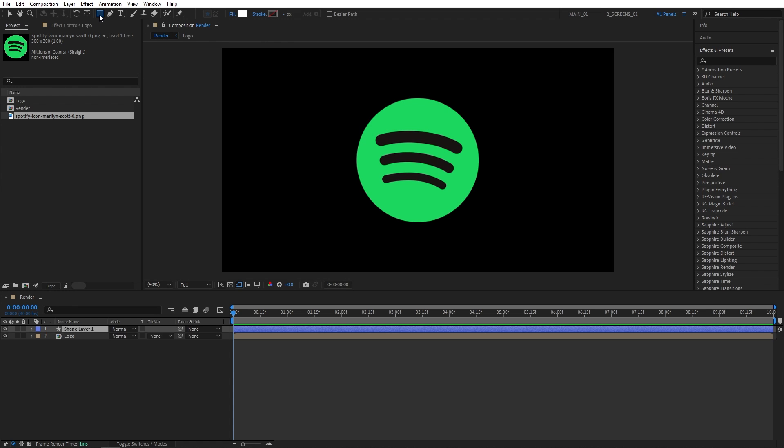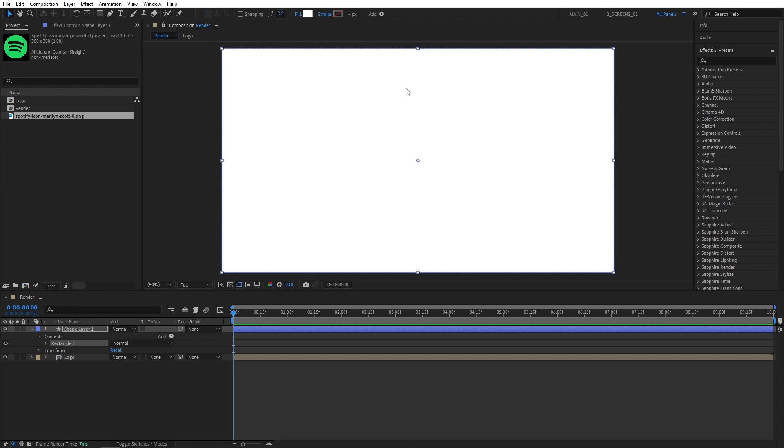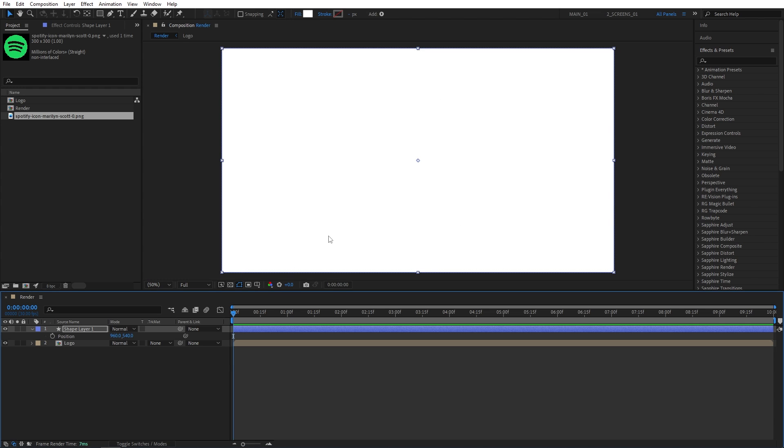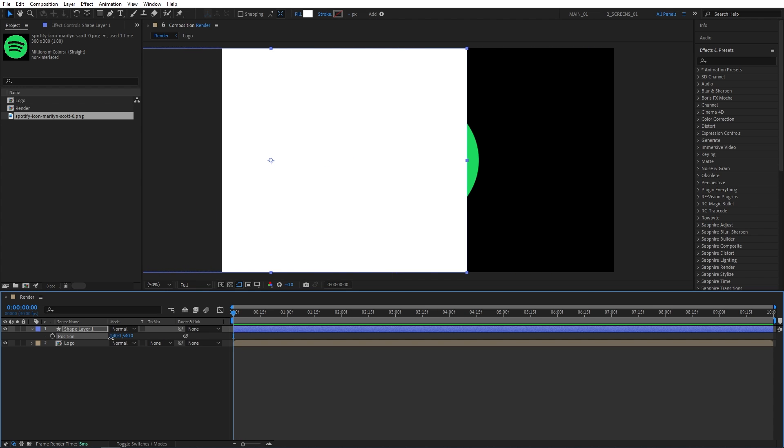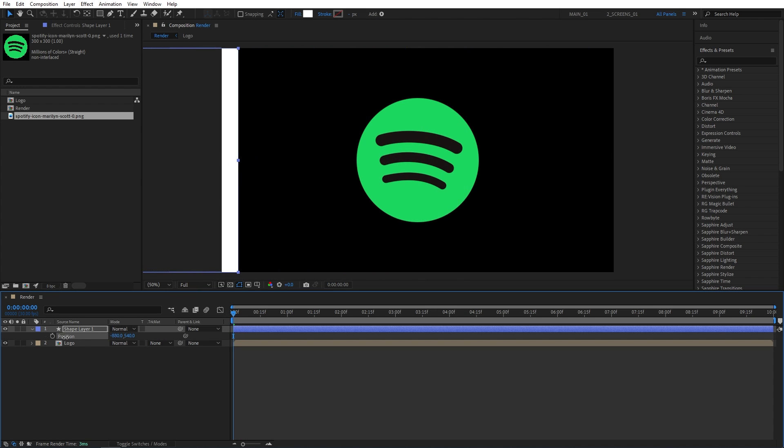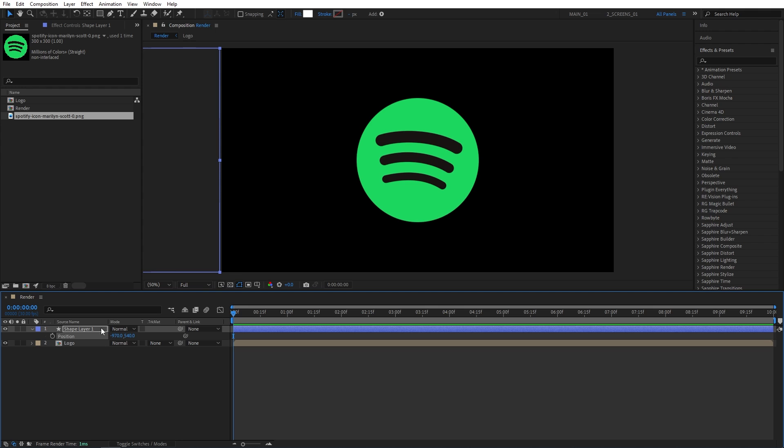Then simply double-click on the rectangle tool, and that will create the shape layer the size of the composition. We're going to animate it right now. Press P to bring up position. Make sure the time indicator is at the start of the timeline. Now let's move the shape layer to the left all the way off screen. Then let's create a keyframe for position.